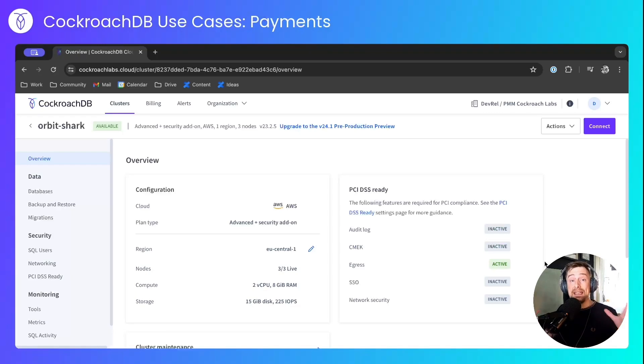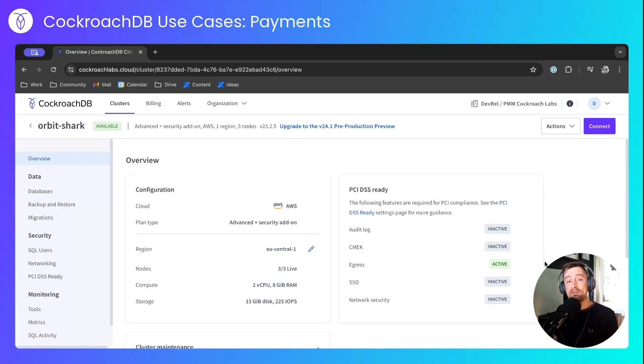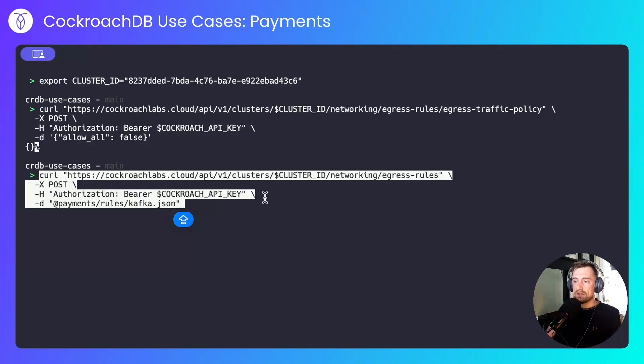Essentially, the cluster is basically inaccessible from the outside world now. So let's add the Kafka and S3 rules that will allow the cluster to talk to the outside world. First, the Kafka rules.